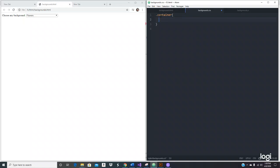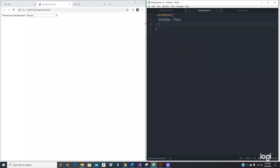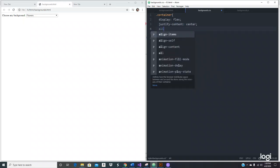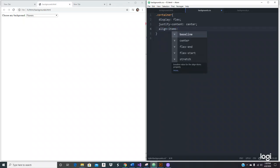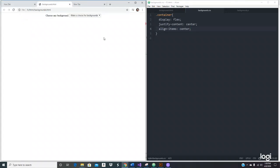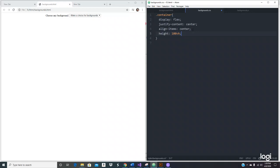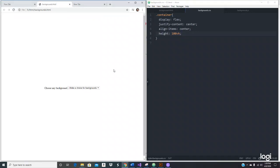Let's style this thing. For the container, let's use display flex because we want it to look nice — justify-content center, align-items center. Let's also add a height of 100vh to push the content to the middle.